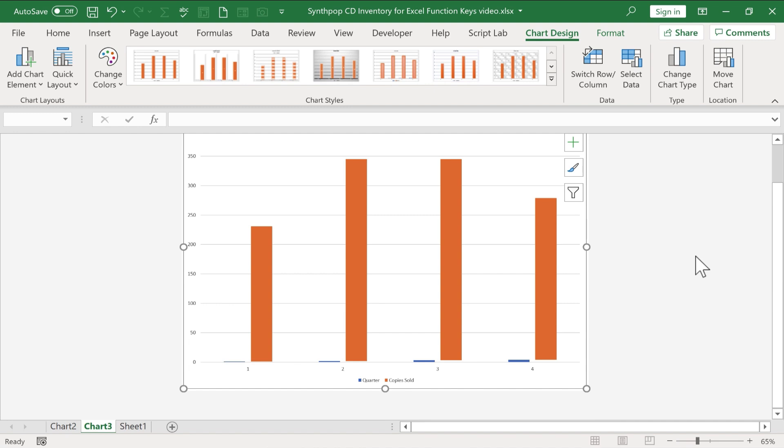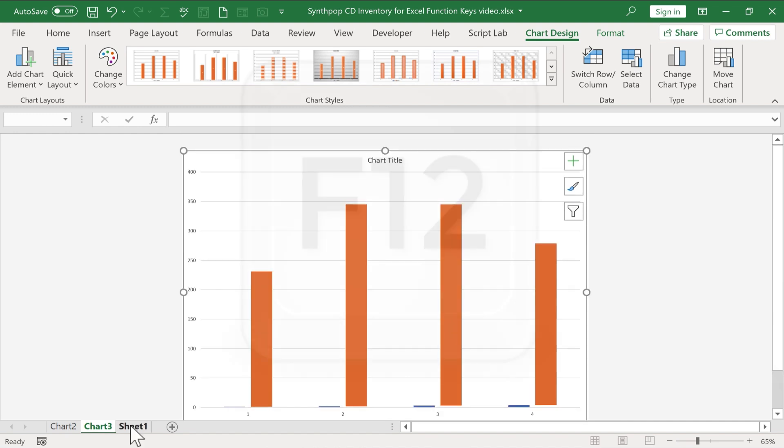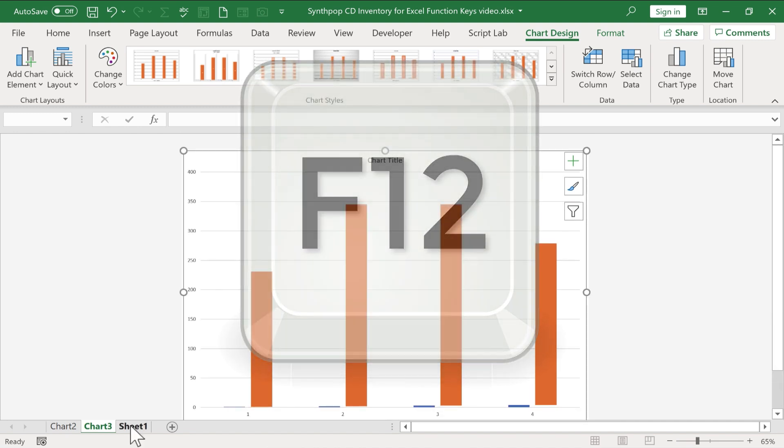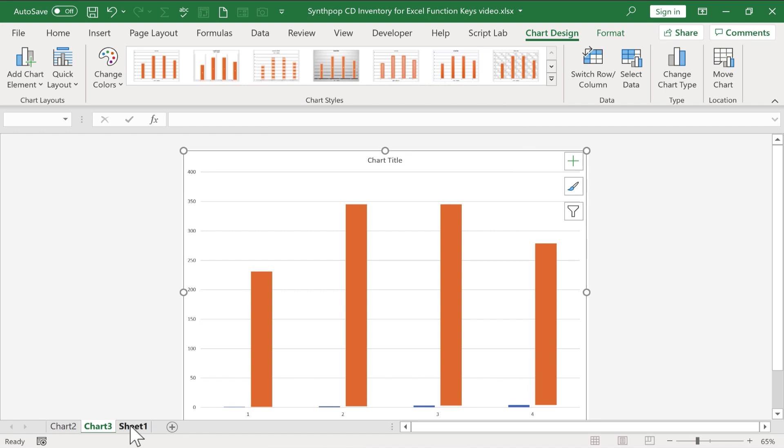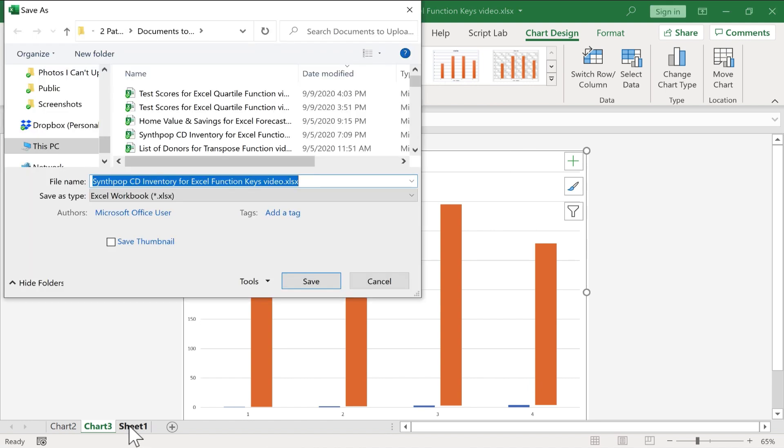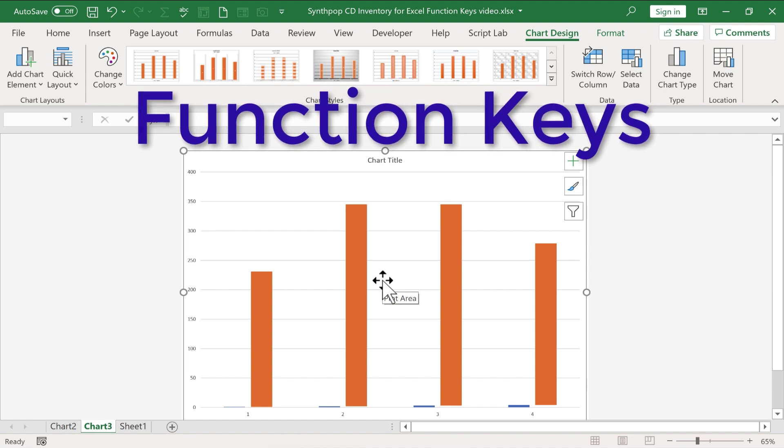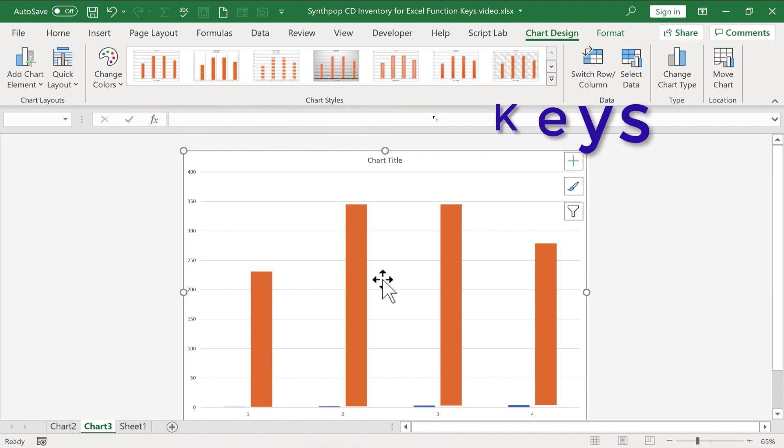And finally we have F12. When you tap F12, it brings up the Save As dialog box. And I could quickly save this spreadsheet. I could save it under a different name. Whatever I need to do. So those are the 12 function keys in Excel.